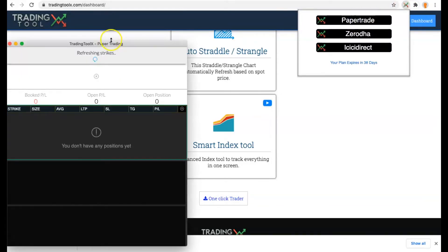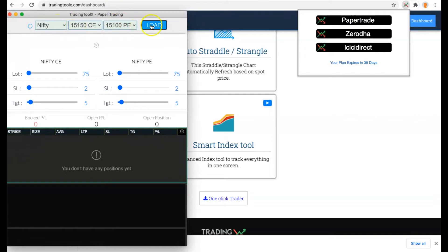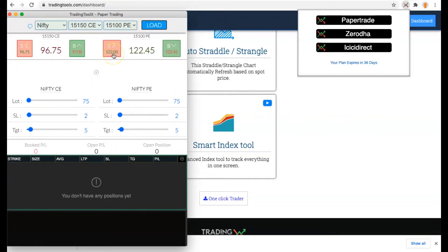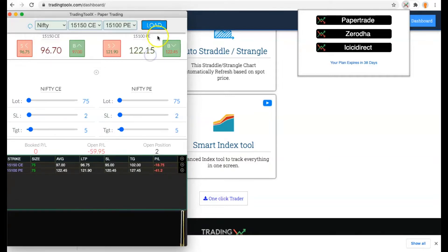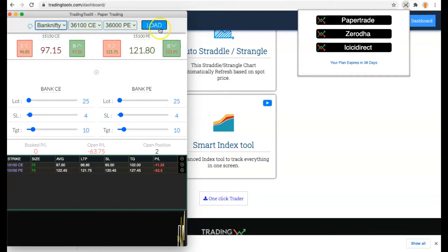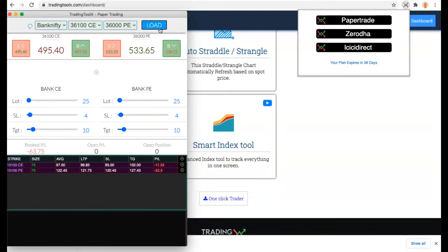Here you can choose between Nifty or Bank Nifty. Just click the Load button once and you can press up arrow and down arrow to buy the call option and buy the put option. Similarly, you can do the same for Bank Nifty as well.